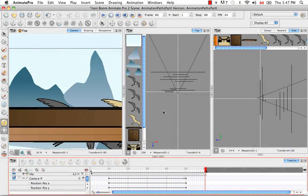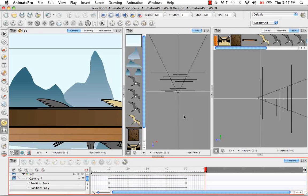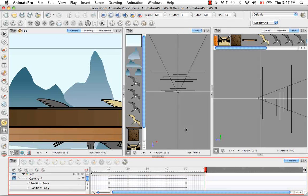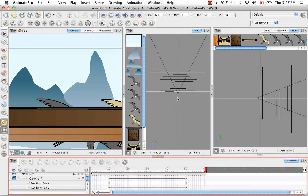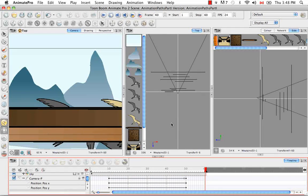And right now it's trucking in on a straight line, but in one of the upcoming tutorials, I'll also show you how to curve the path so you can actually key in curves so that the camera can actually zigzag across. It doesn't have to always just go straight wherever it's going.